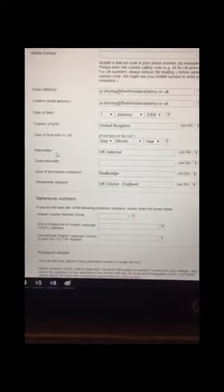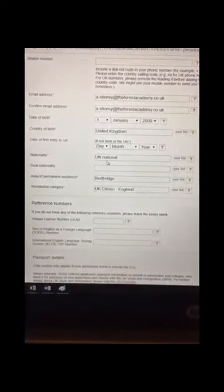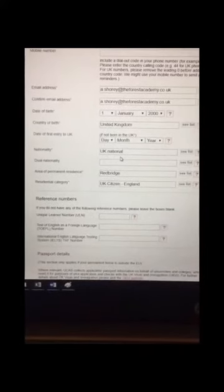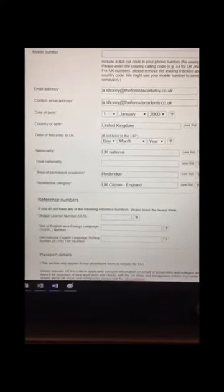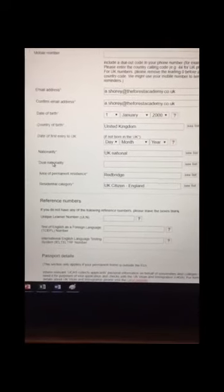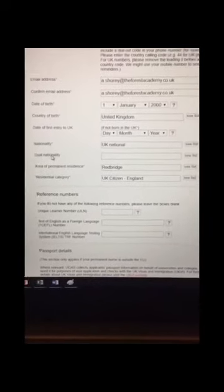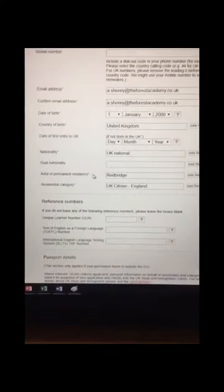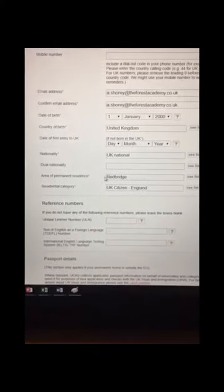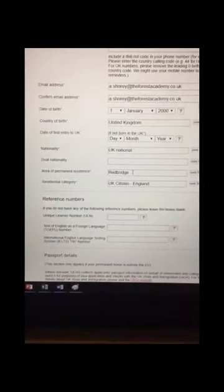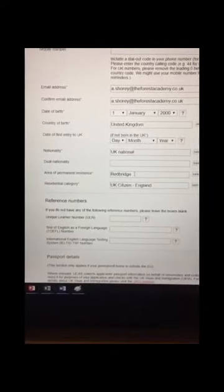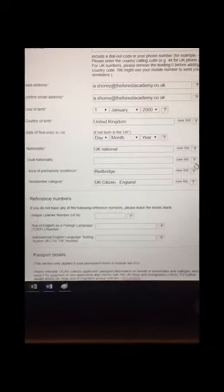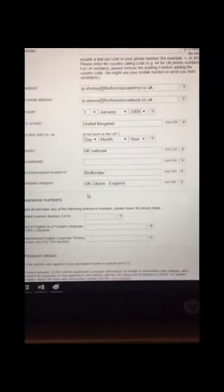When we come down to nationality, most of you will be UK nationals. But obviously, if you hold a different passport, then you will need to input that there. Dual nationality, you're only dual nationality if you have two passports from two different countries. Area of permanent residence for most of you will be Redbridge, another common mistake. So make sure that is correct. Most of you will be Redbridge. Some students may be Essex, but in the main, that will be Redbridge. For all of these, there's a little dropdown list to help you to select what you need to do.